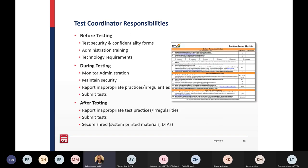Test coordinators also have set responsibilities for MSAA testing. This list is an overview — you will refer to your Test Administrator's Manuals and user guides for a complete and comprehensive list of your responsibilities during this testing cycle.